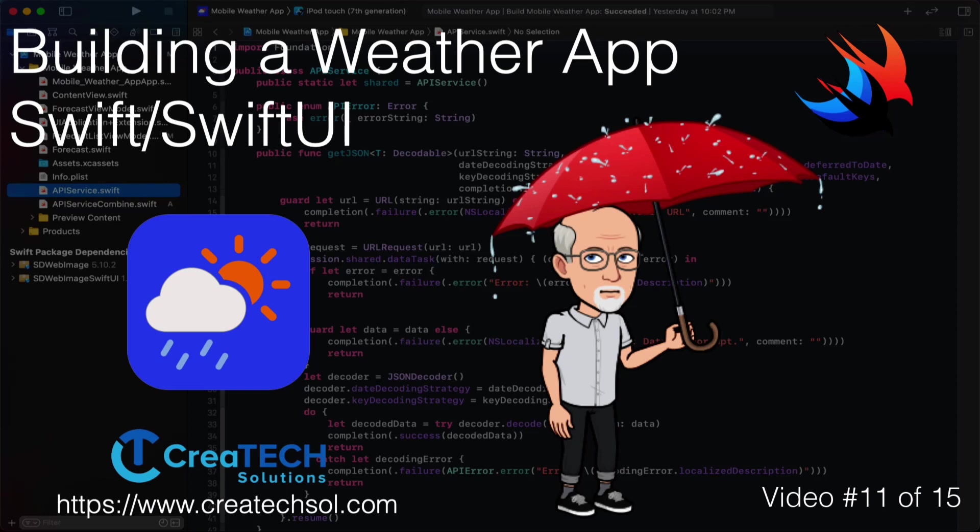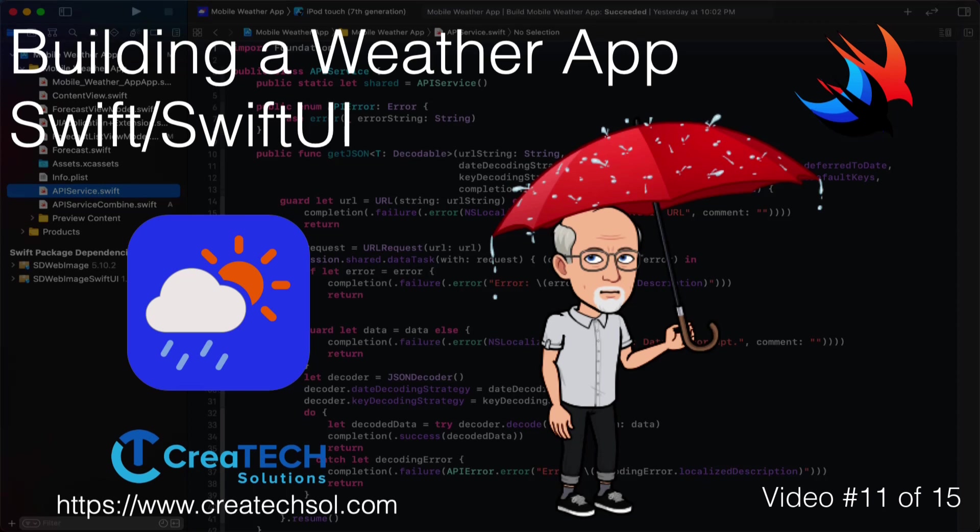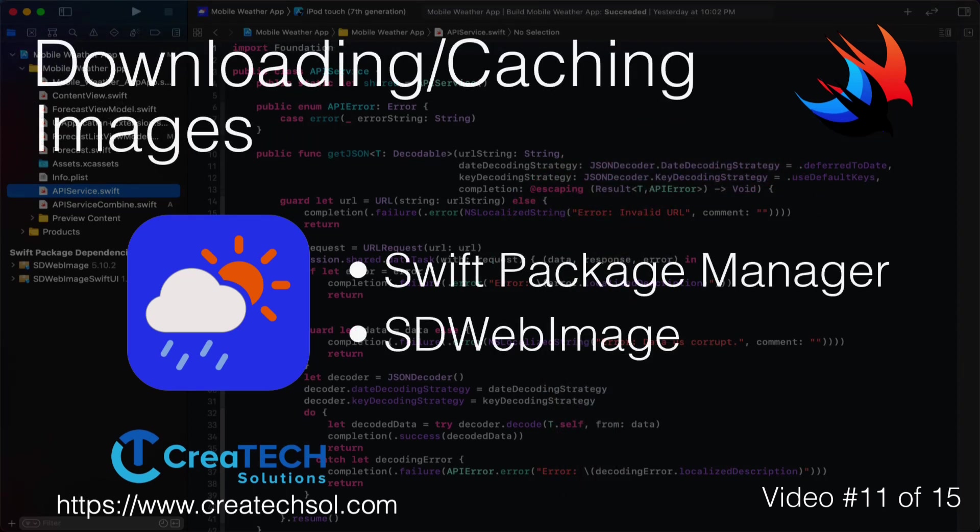In this video we'll use Swift Package Manager to import a popular third-party library called SDWebImage that will help us to easily download and cache our weather icon images.